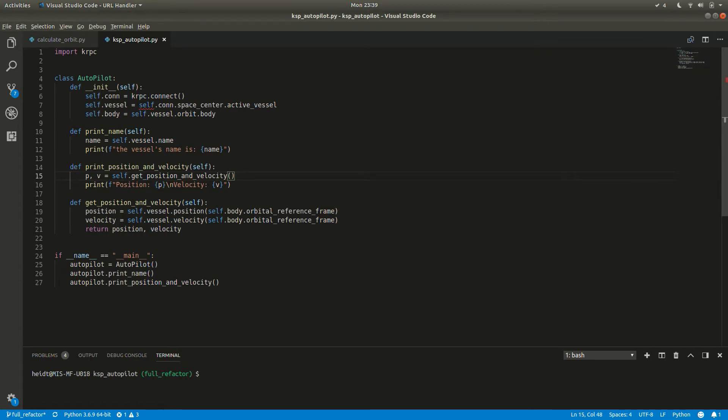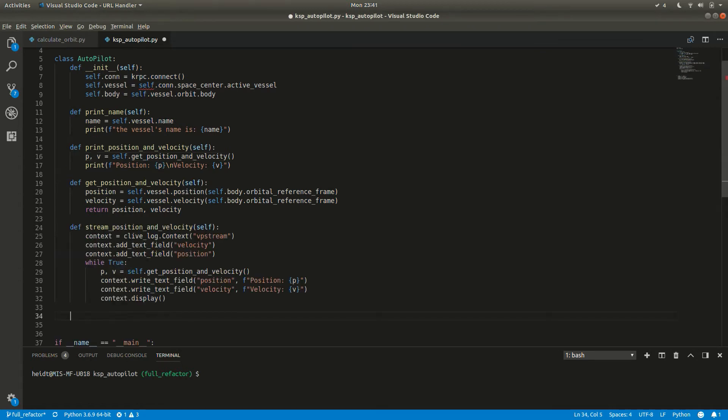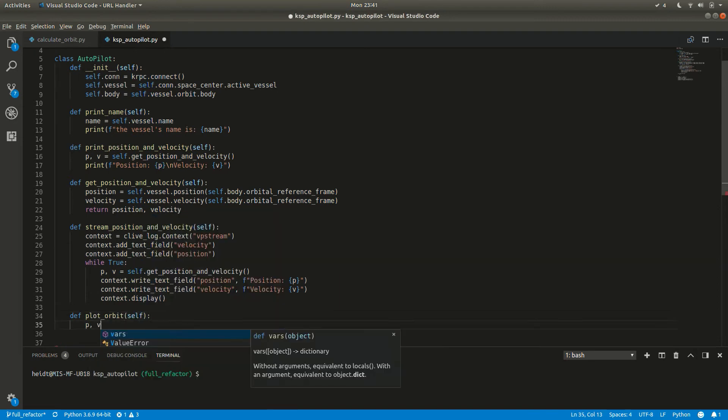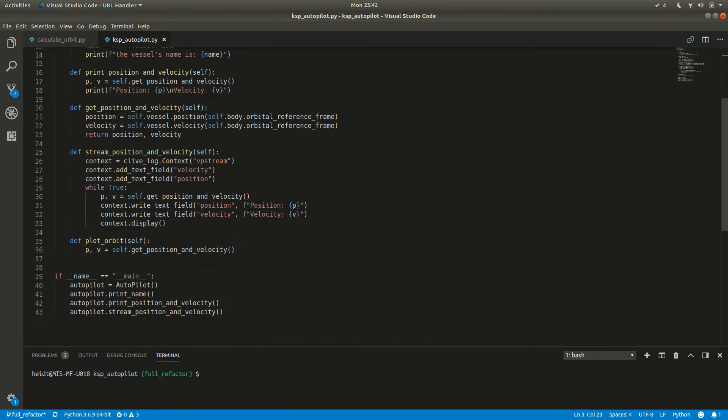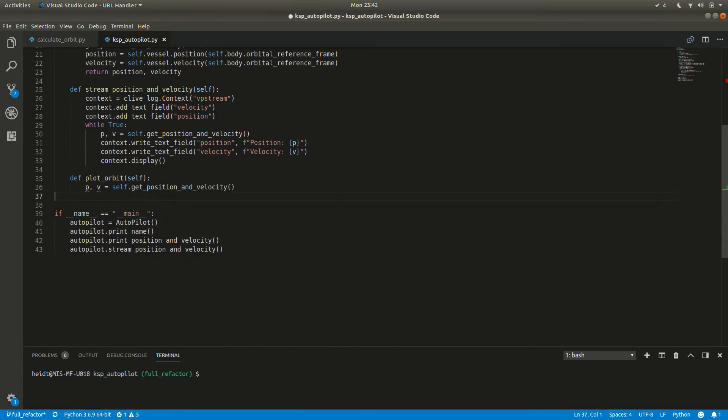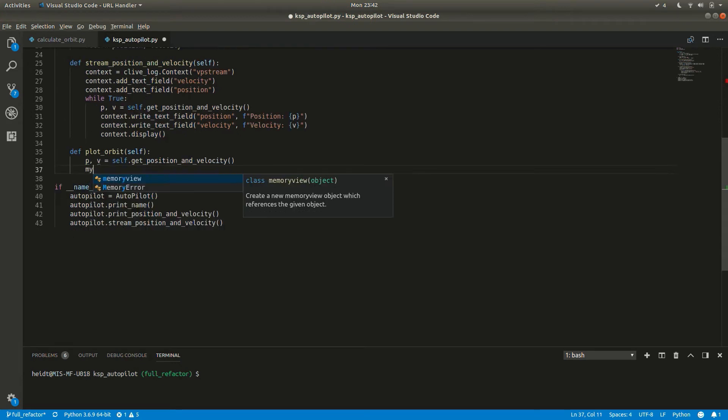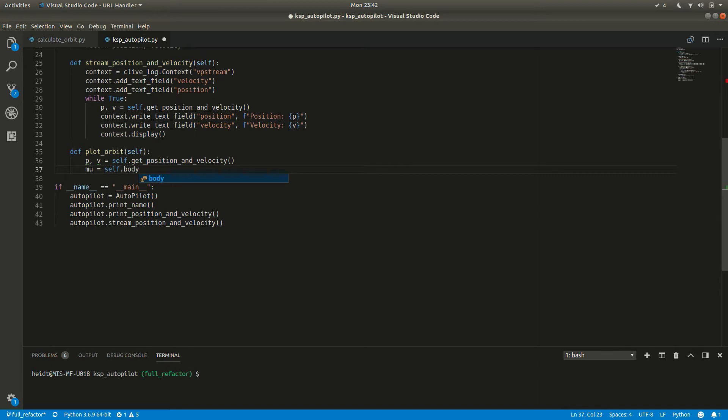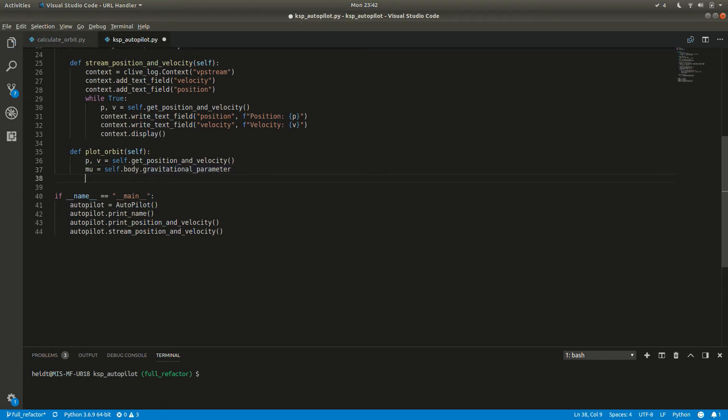We almost have everything we need to try plotting this data using the simulate orbit class we made last episode. There are two more pieces of information though, the mu value of the planet and its radius. Luckily, both of these are packaged with KRPC. Both values are a part of the celestial body object and KRPC mu is just called the gravitational parameter and the radius is equatorial radius.